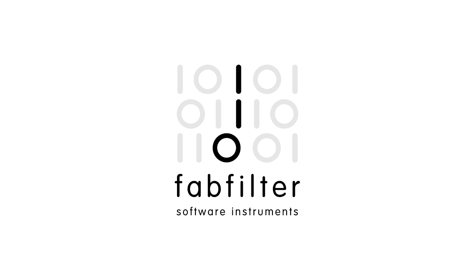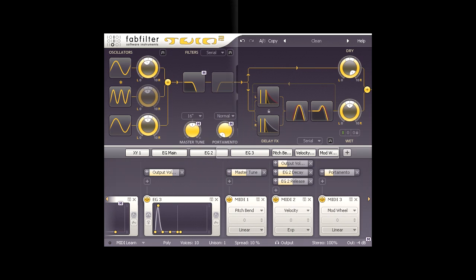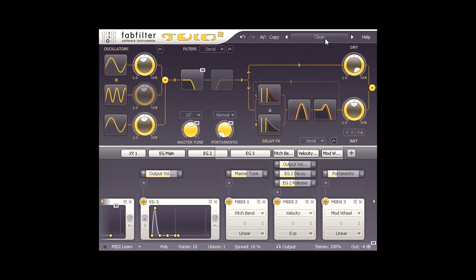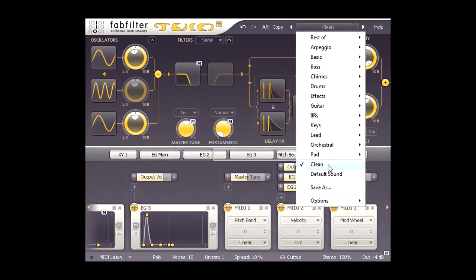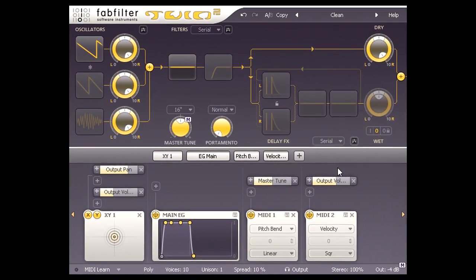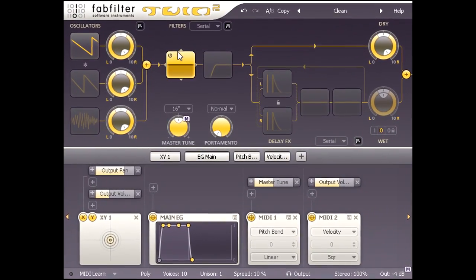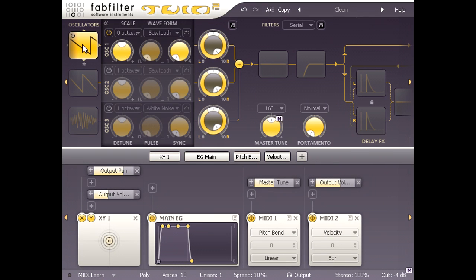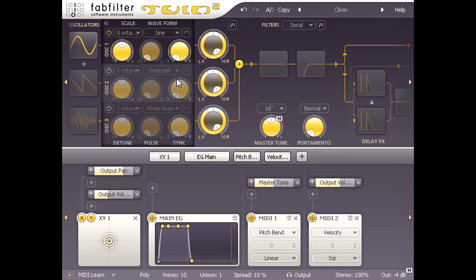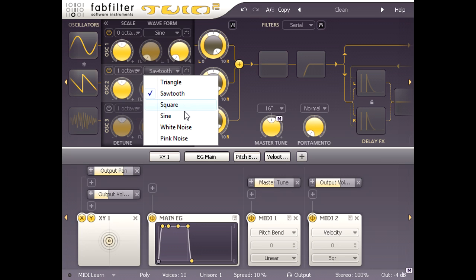Hi, and welcome to this FabFilter Twin 2 sound design tutorial. I'm going to start by selecting the Clean preset, turn off Filter 1, and click one of the oscillator icons to show detailed settings. I'm going to switch oscillator 1 to a sine wave, turn on oscillator 2, which is tuned an octave higher, and switch that to a sine wave as well.